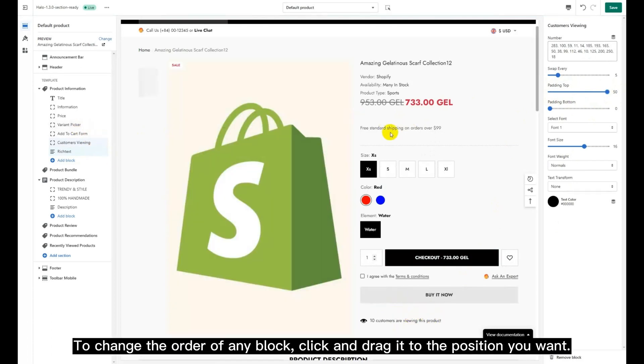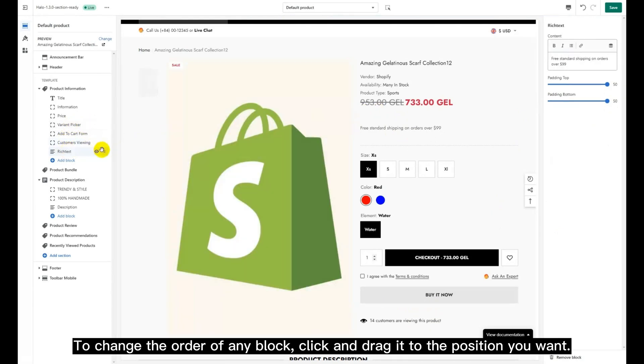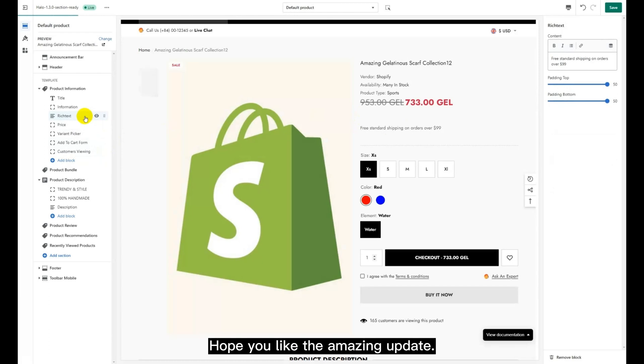To change the order of any block, click and drag it to the position you want. Hope you liked the amazing update.